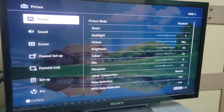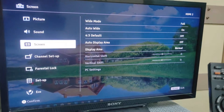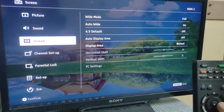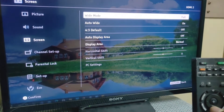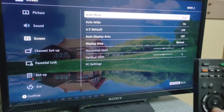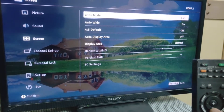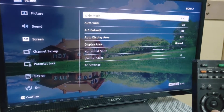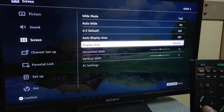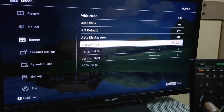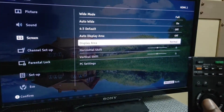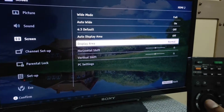When I click on settings, this page comes up. Picture, sound, and screen are there. Drag down to screen and click. On the right-hand side there is white mode, auto, white force with default, display area, etc. You can notice display area is set to Normal — that's the default setting for a Sony Bravia.